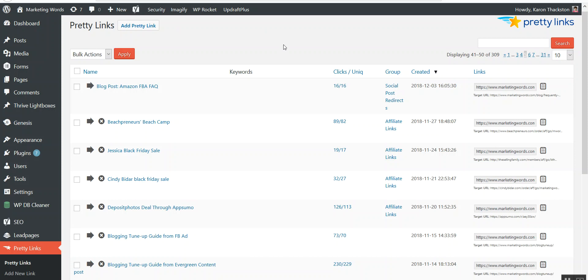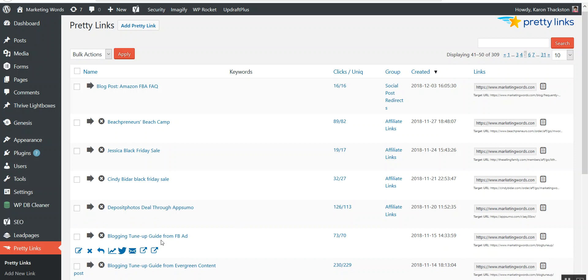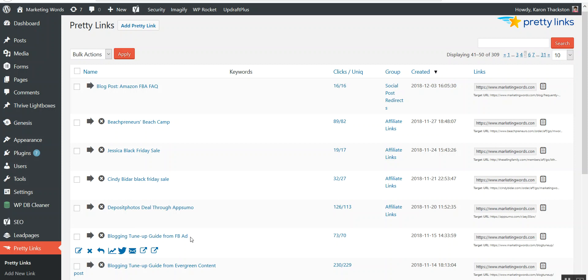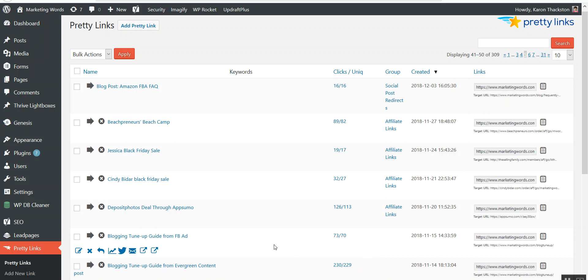I can go through and see, oh, this one did really well - this was a deal that I did through AppSumo. Here's links that came through a particular guide I was offering from a Facebook ad. Here's the guide that I offered in a particular blog post, an evergreen content blog post. That one did significantly better than running the Facebook ad, so I stopped running the Facebook ad. I saved my money and I promoted this evergreen blog post in different ways. So it gives you a quick look to be able to tell what's working for you and what isn't.